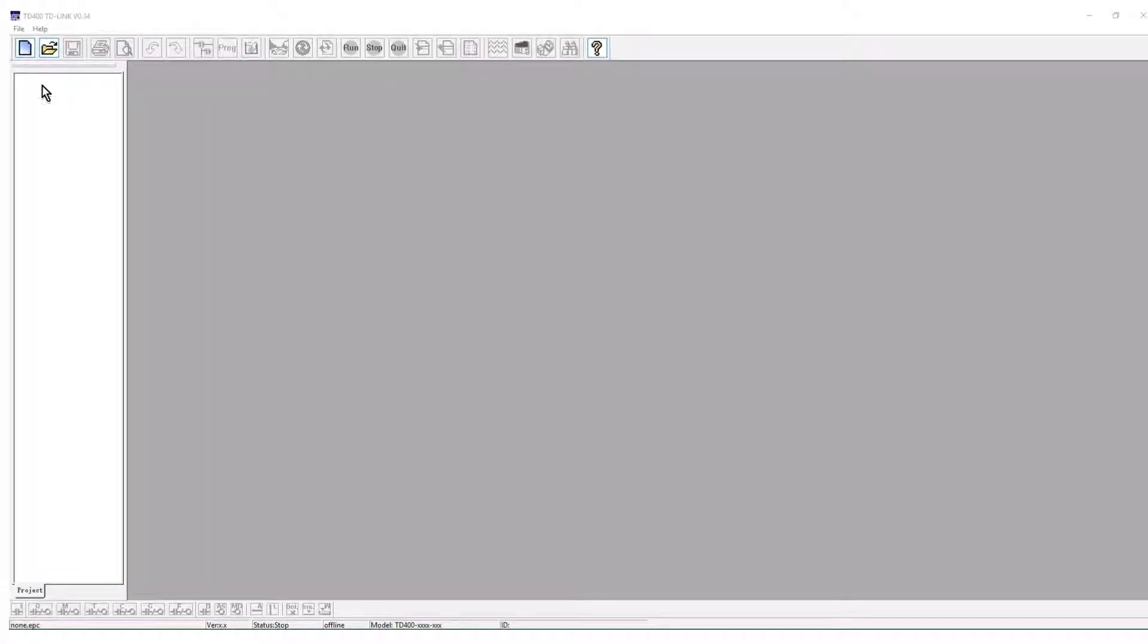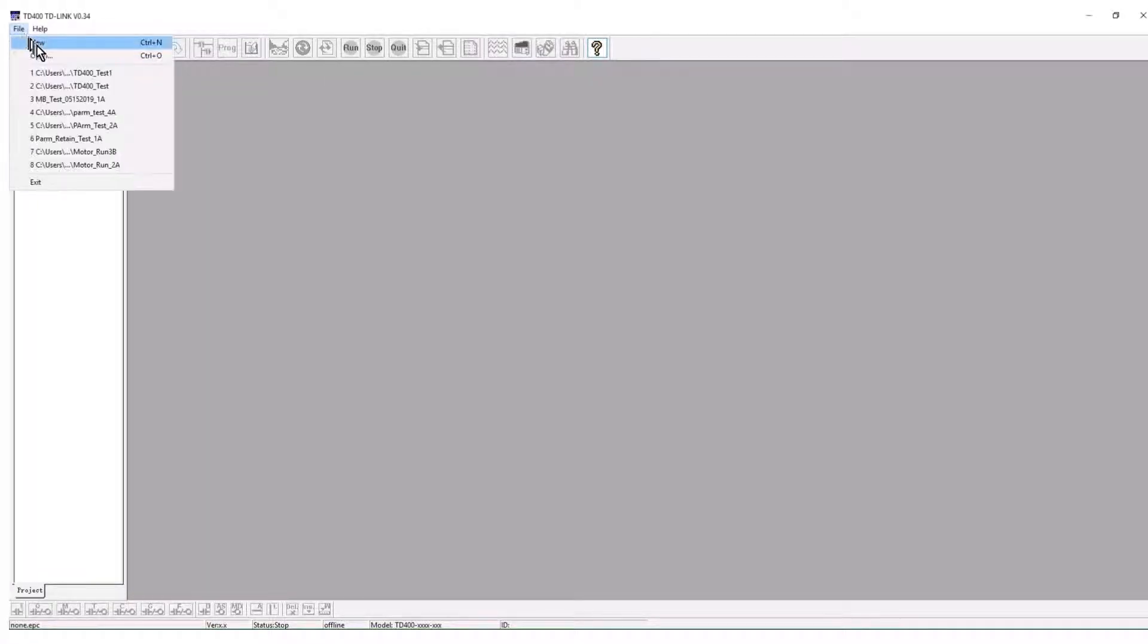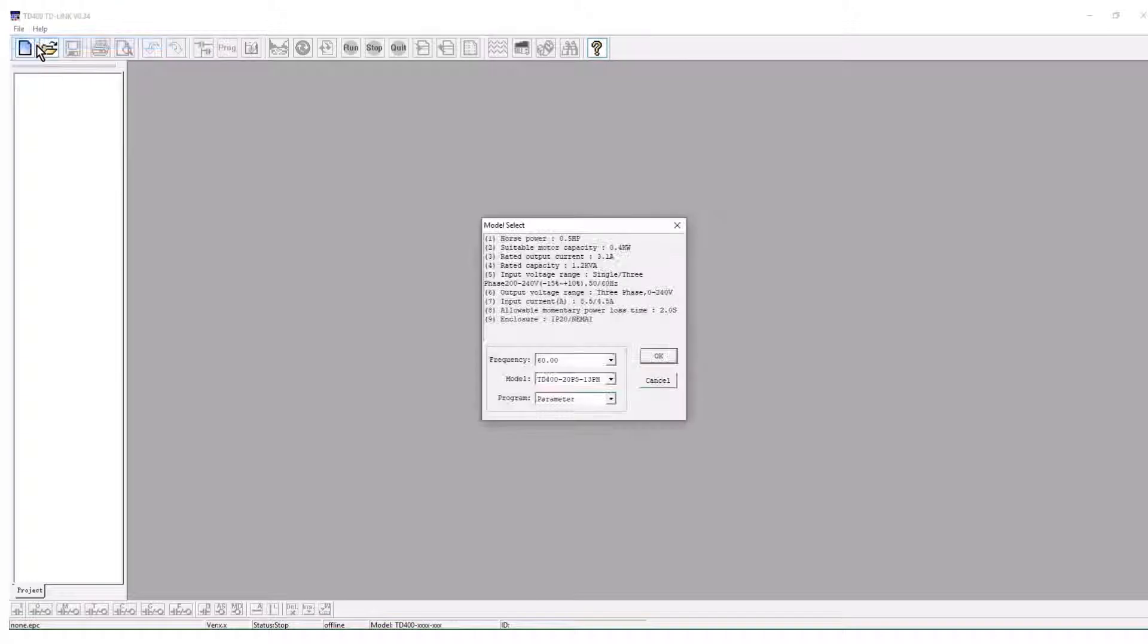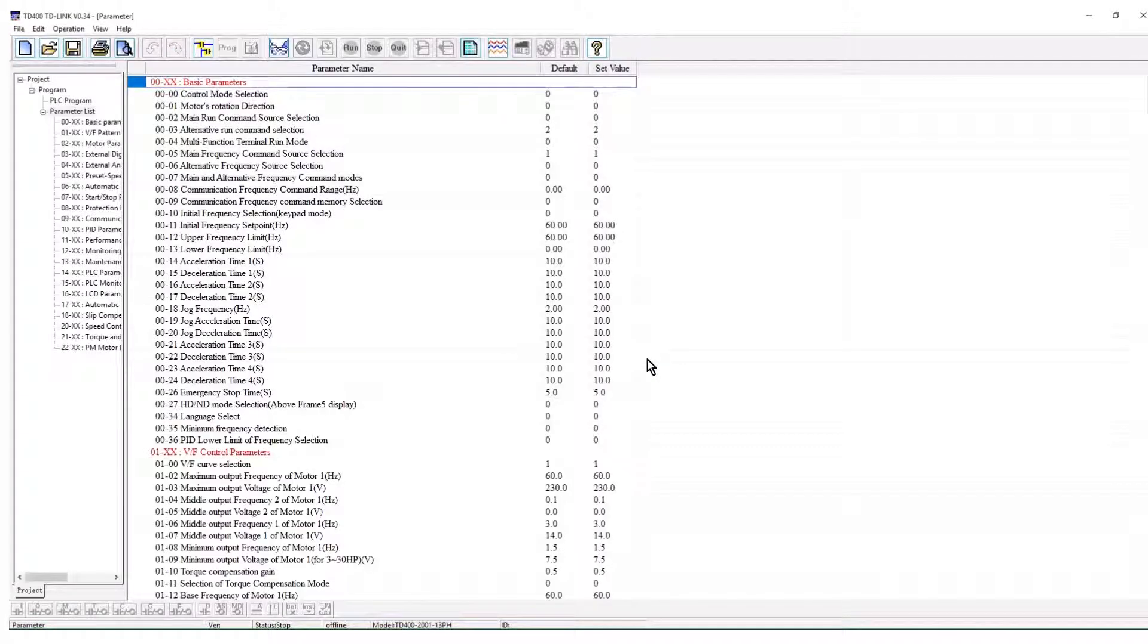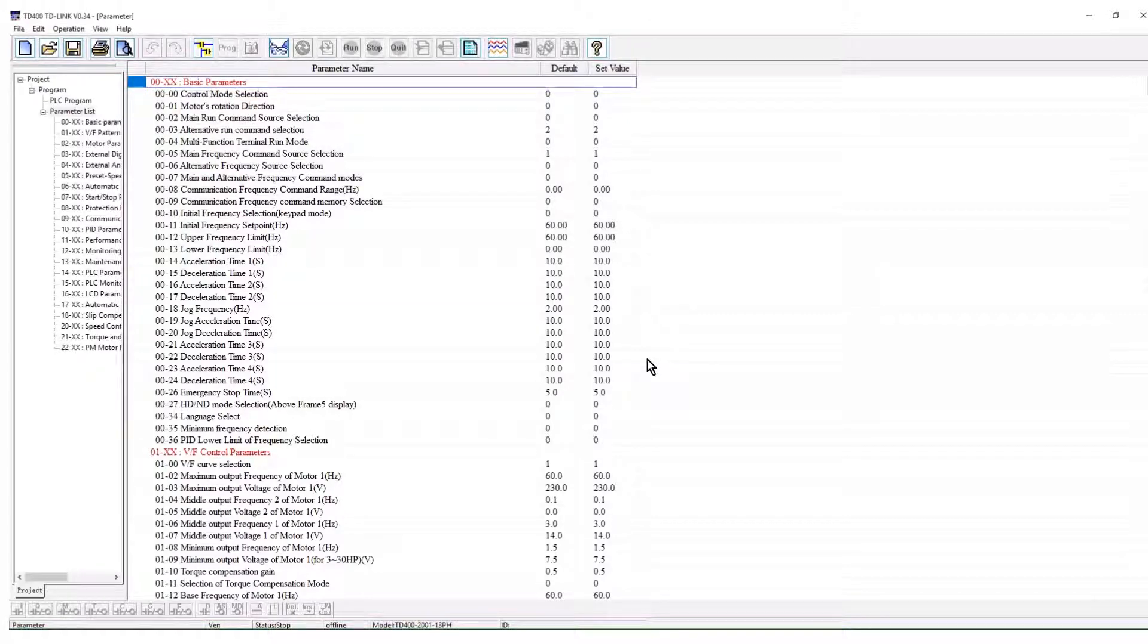From the project tree, select file and new. Select the tough drive model number. The project tree will open displaying the parameter groups.